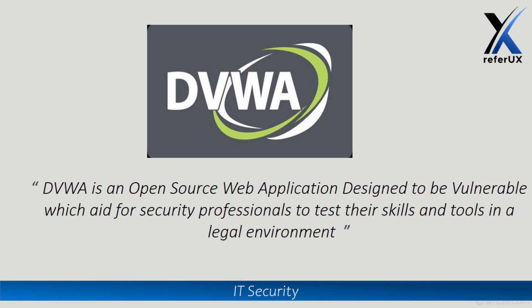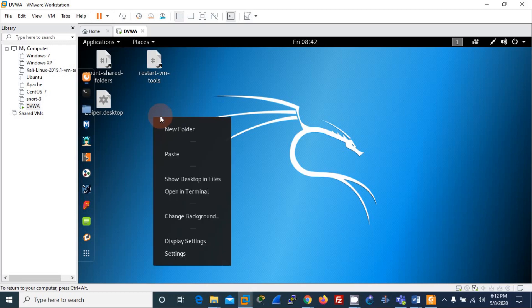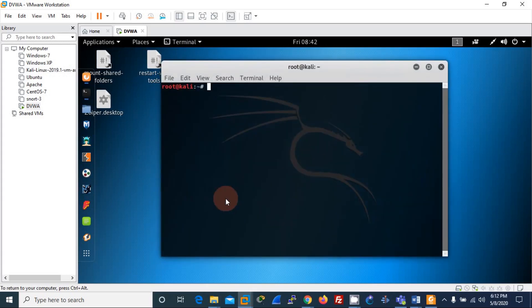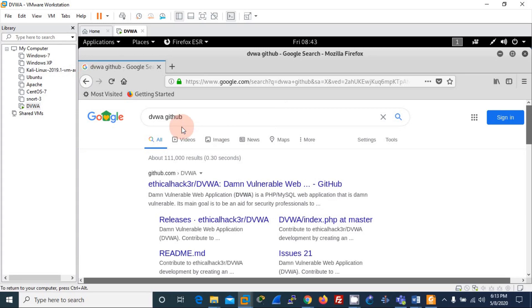Let's begin. First, let me open the terminal and then I'll change my directory to the folder where Apache stores files by default — that is /var/www/html. Then I will download the relevant files.